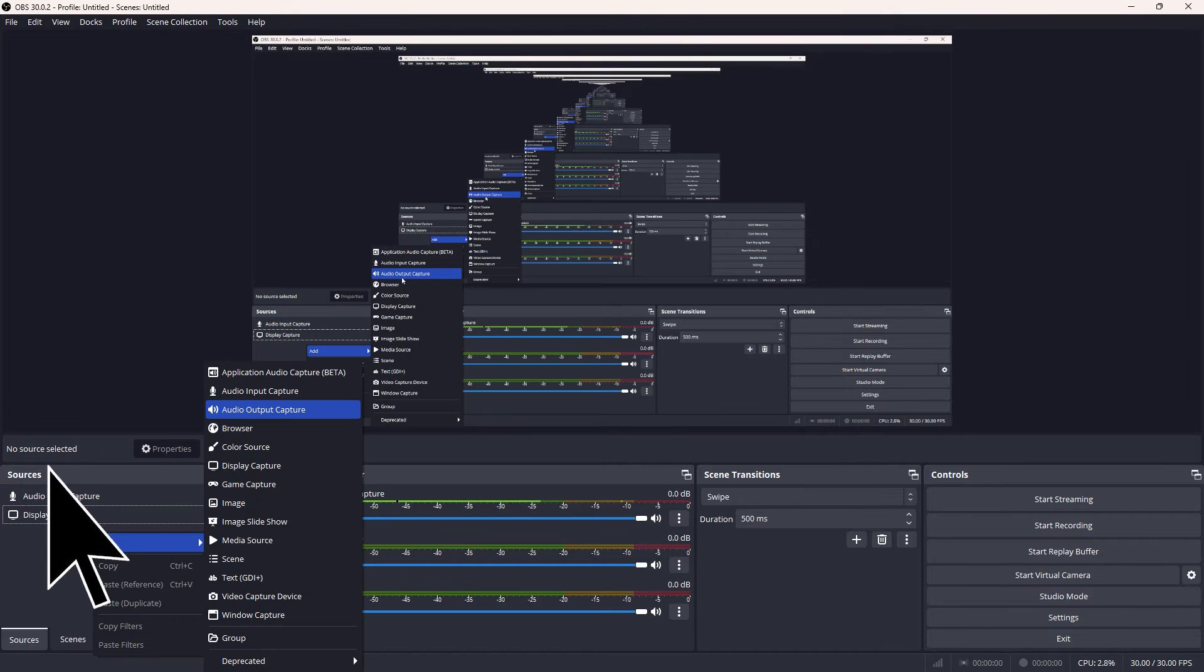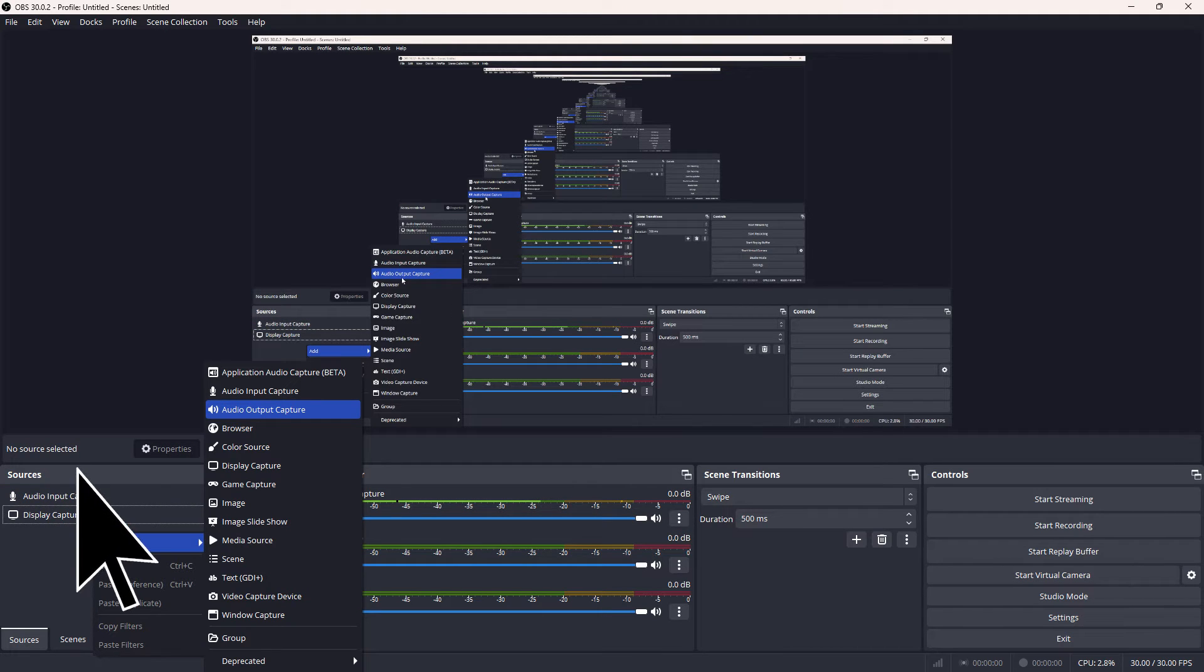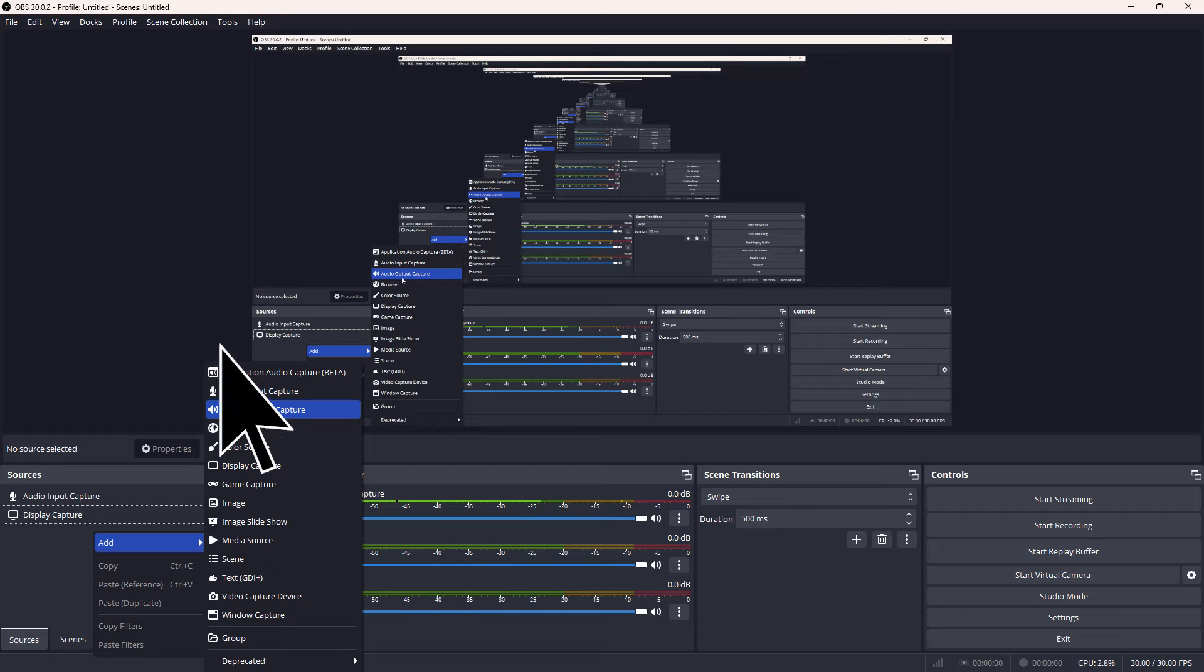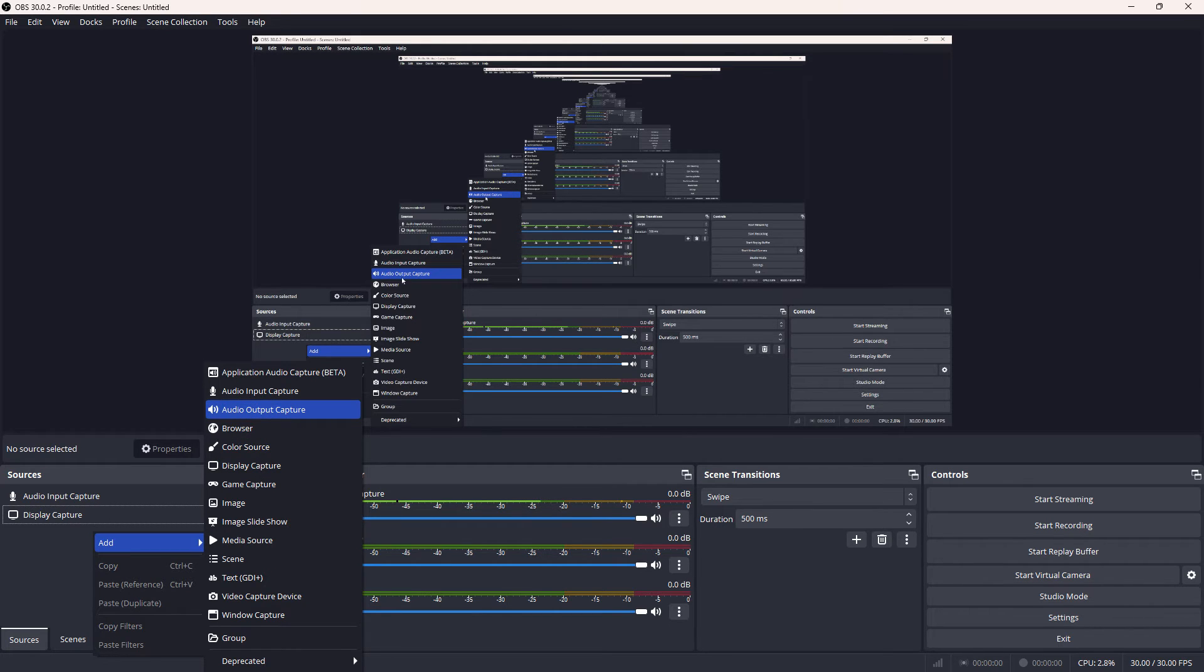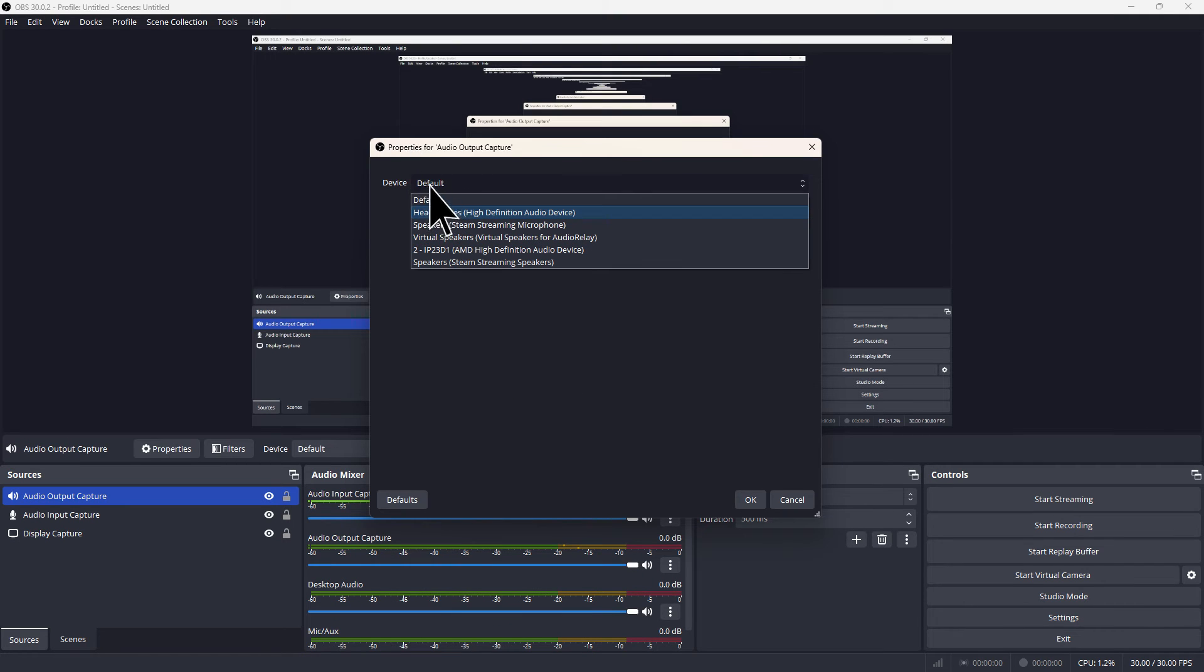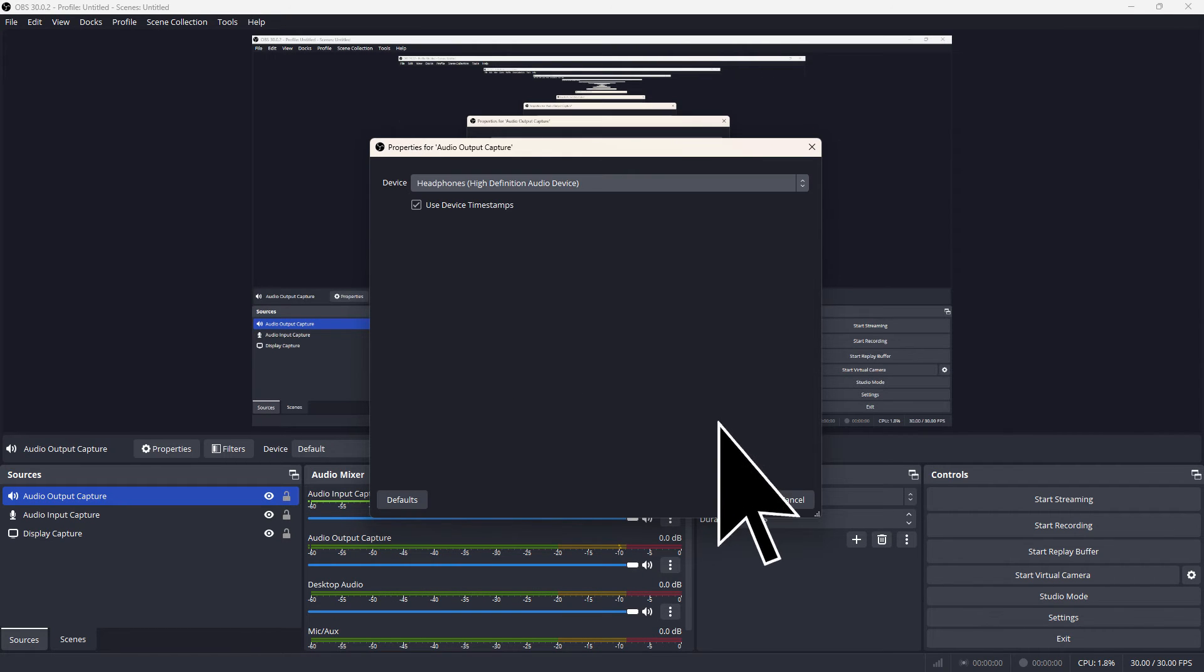Now right-click on sources again, then click add and choose audio output capture. Click OK, choose the name of your headphones and click OK.